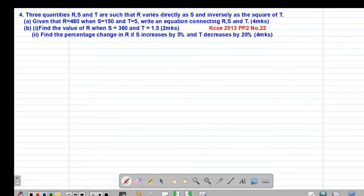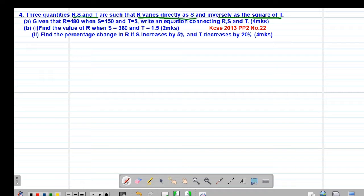The question reads that three quantities R, S, and T are such that R varies directly as S and inversely as the square of T. Given that R is 480 when S is 150 and T is 5, write an equation connecting R, S, and T.